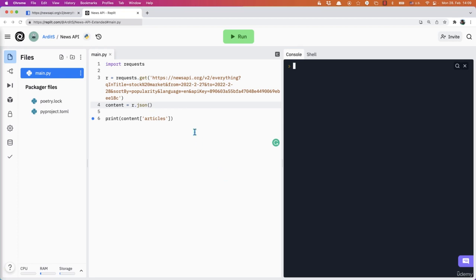In the previous video we wrote the script which returns news on a given topic and these news are in JSON format.